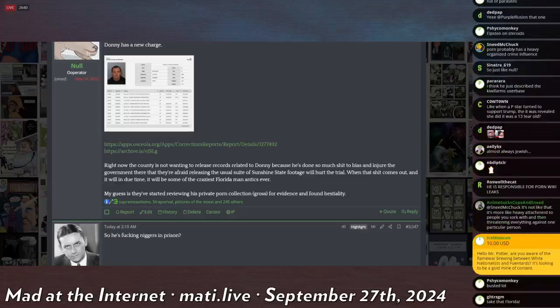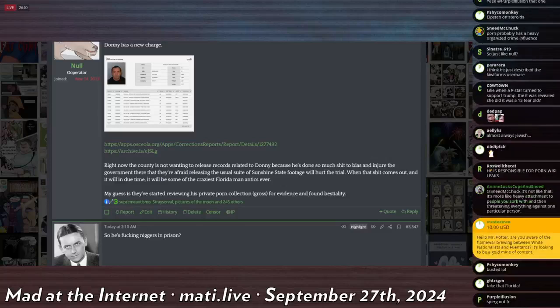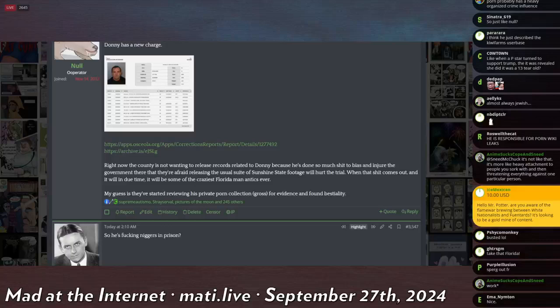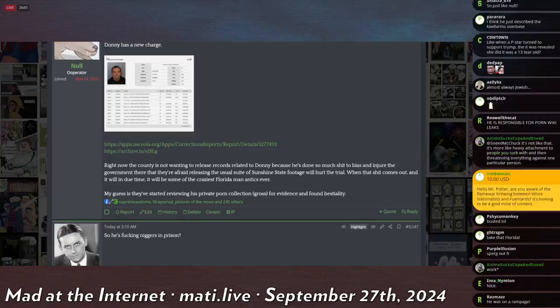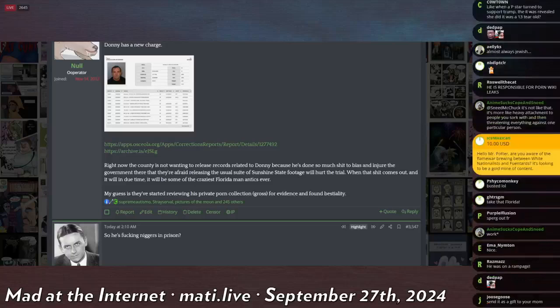The reason why you always see titles like Florida man has sex with gator is because in Florida there is no privacy.